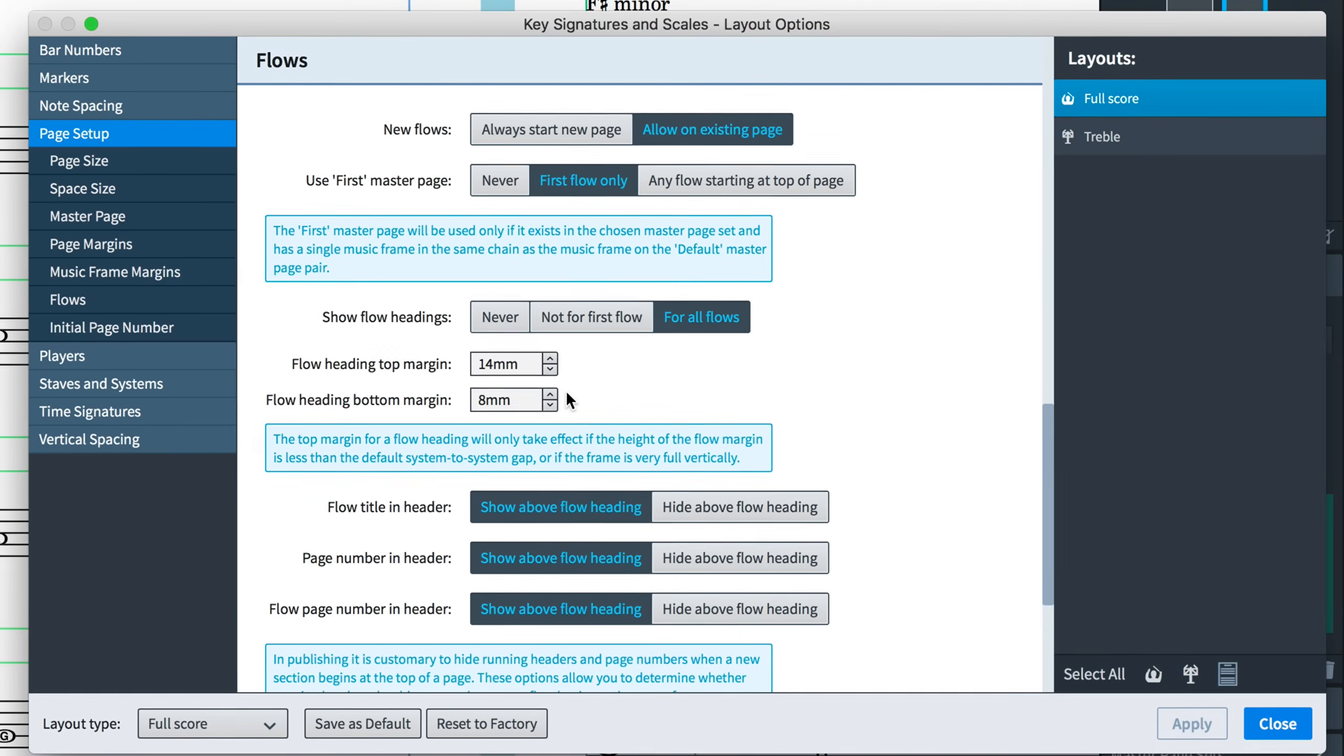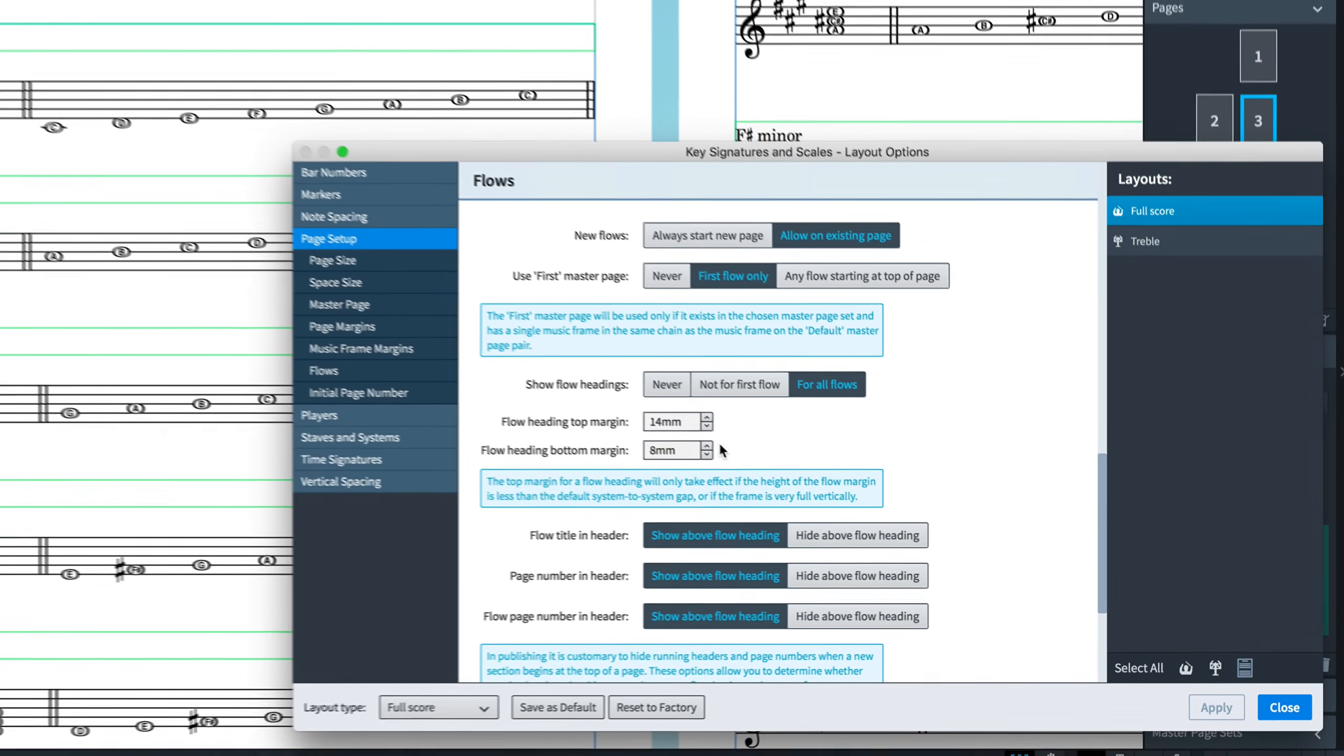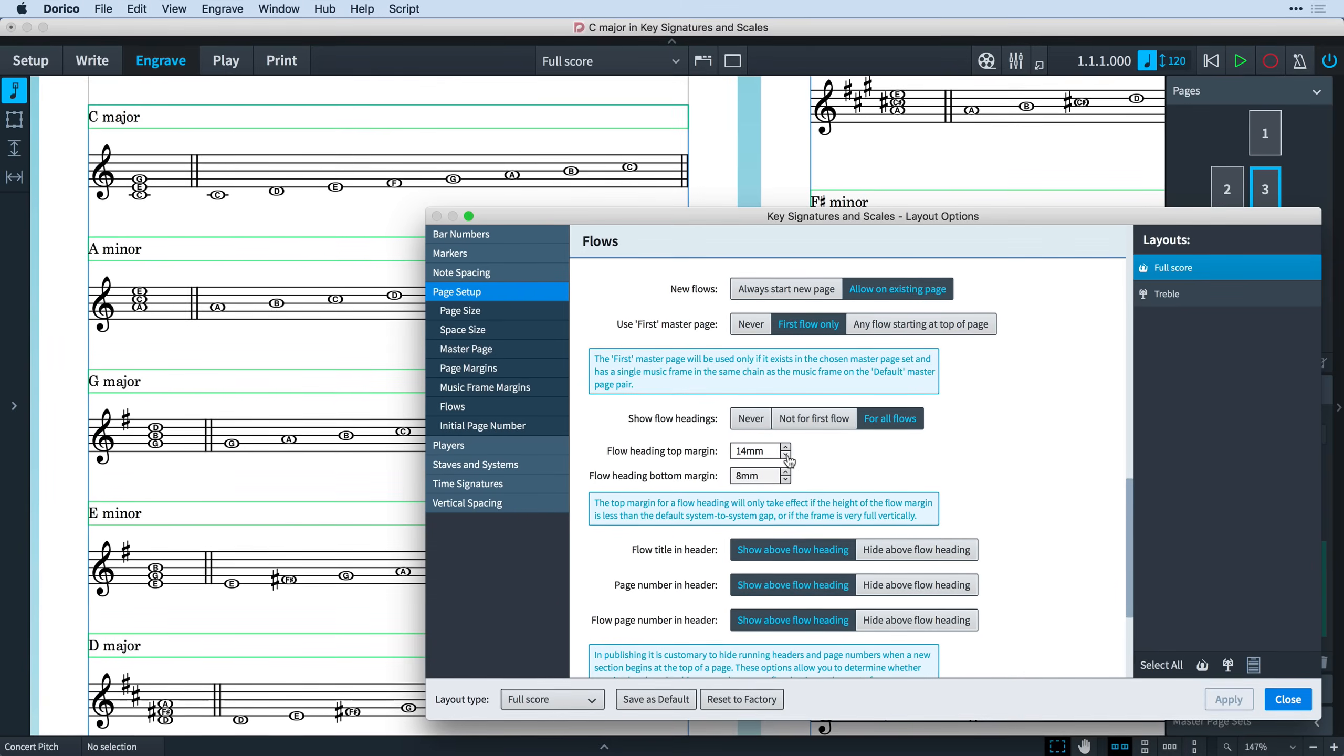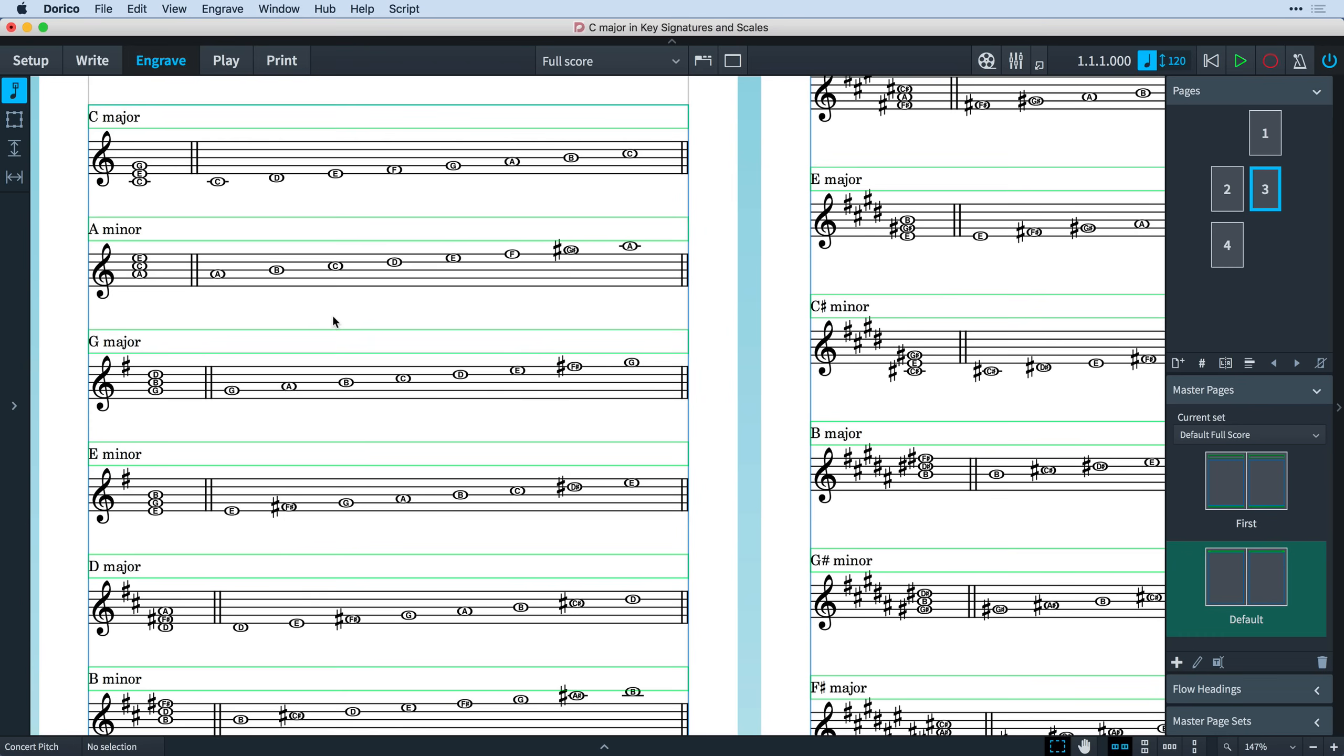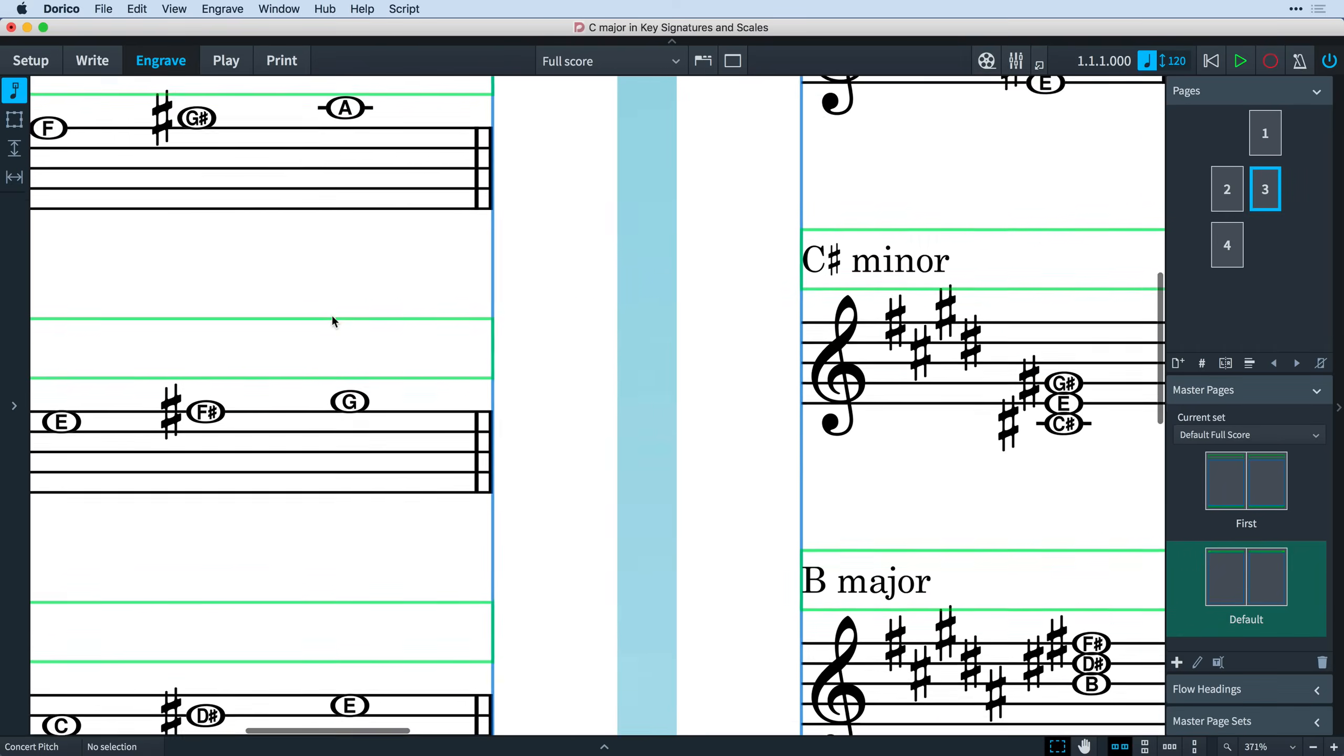You can also specify the margins added to the top and bottom of flow headings. We've set some sensible defaults for typical orchestral part layout but if you are working with projects such as worksheets, you might find it works well to reduce the bottom margin so that the music is placed more tightly underneath it.